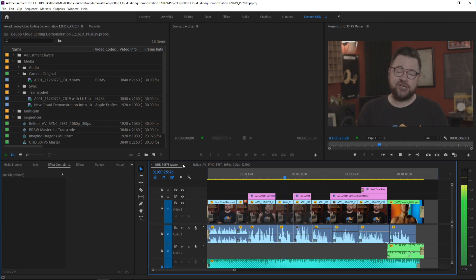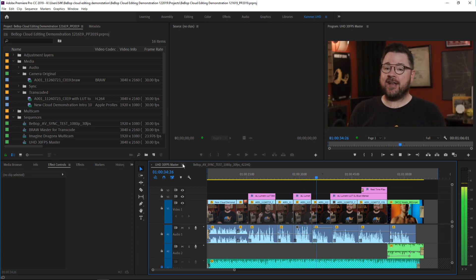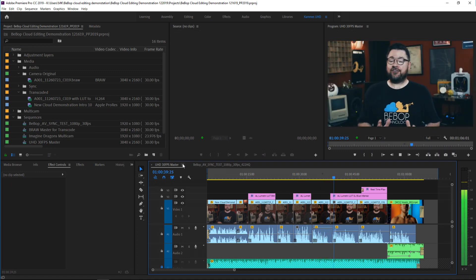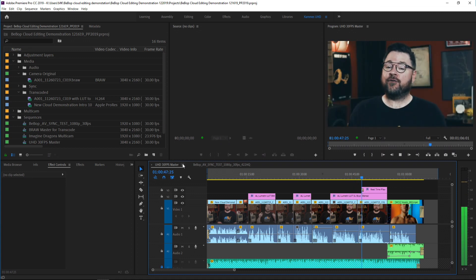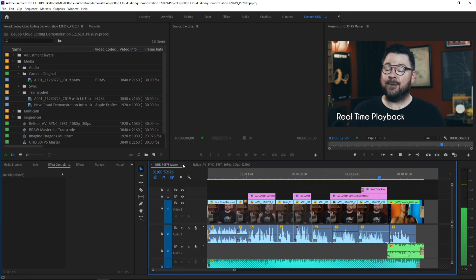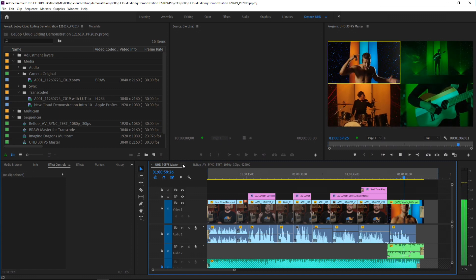This first clip is 4K UHD Blackmagic RAW. This is 4K UHD Blackmagic RAW with a LUT applied. Now this, on the other hand, is a 4K UHD H.264. This is still a 4K UHD H.264, but now we have a real-time Lumetri color effect applied. This is still a 4K UHD H.264 with a real-time Lumetri color effect applied plus a title. And lastly, we have a 4-way split with Multicam, all with HD H.264s.